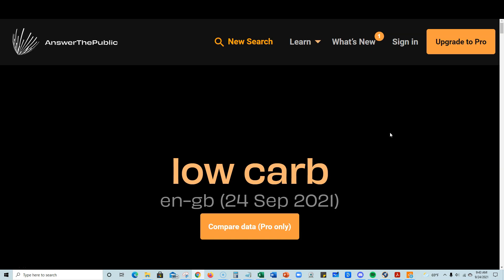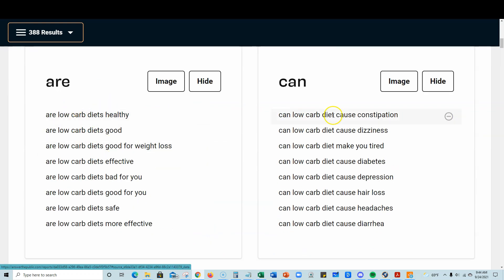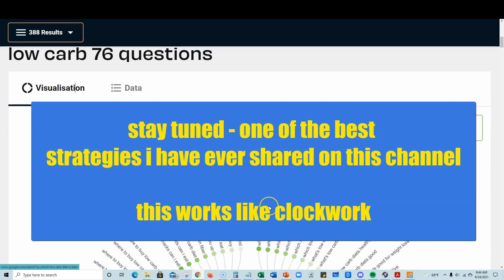Even when you outsource that on Fiverr, it costs a few hundred dollars to get a book like that created. We wouldn't expect AI to be able to write a really good recipe or cookbook. However, it works really well with informational-type books and nonfiction books. So I type in 'low carb' on Answer the Public and then we scroll down. There are 76 questions being asked, and it'll break them down into different question types — can, how, what — and I'm going to go back to the diagram visualization.